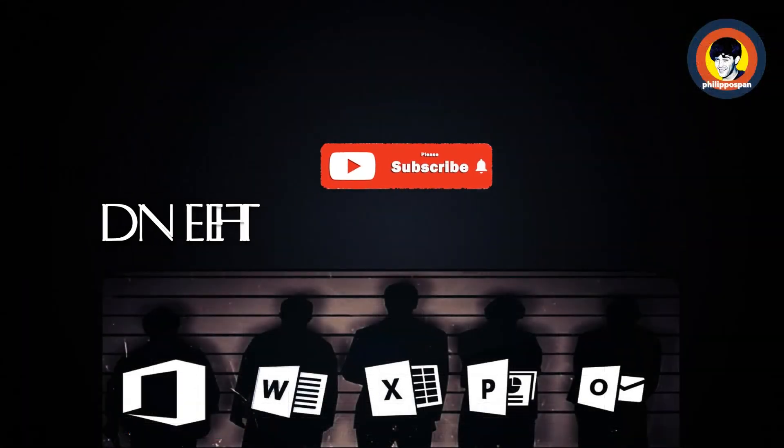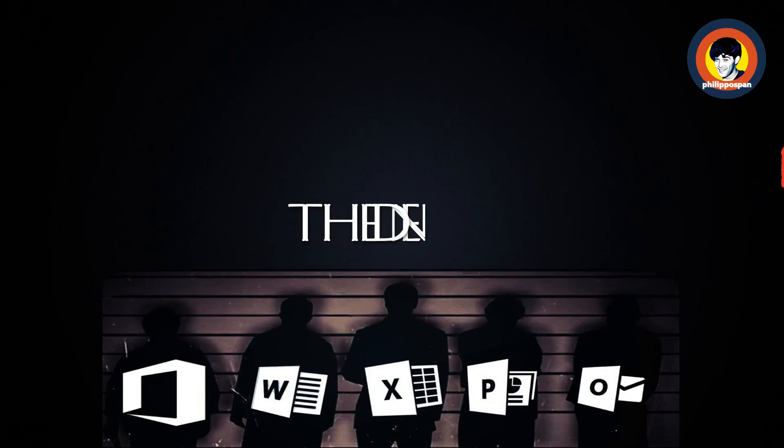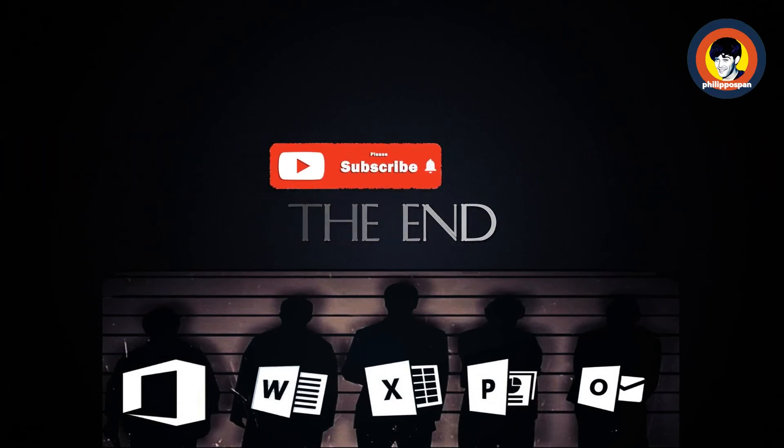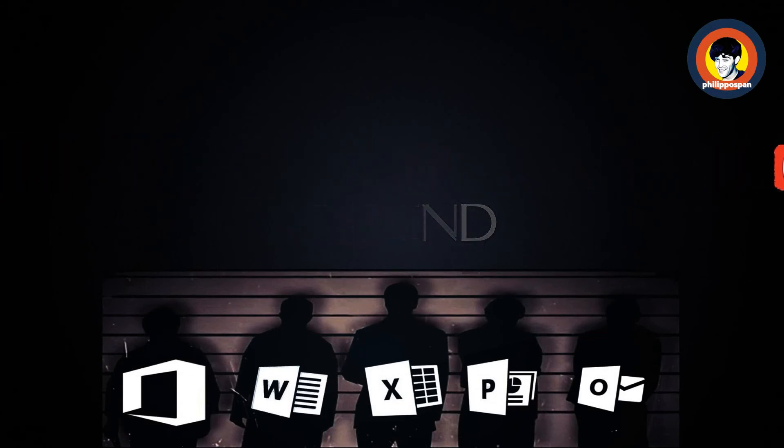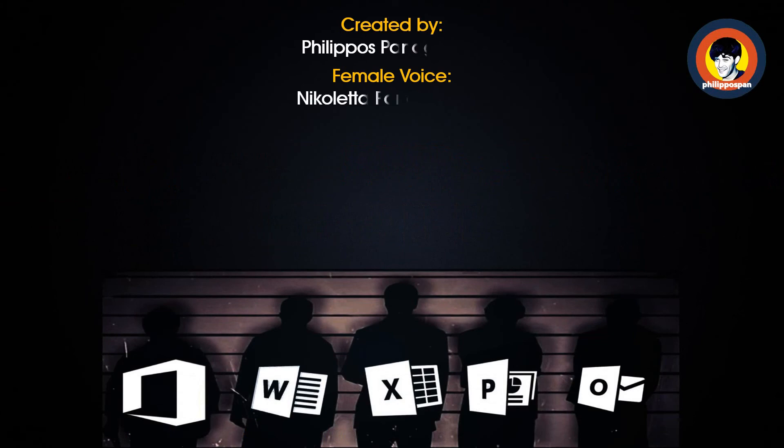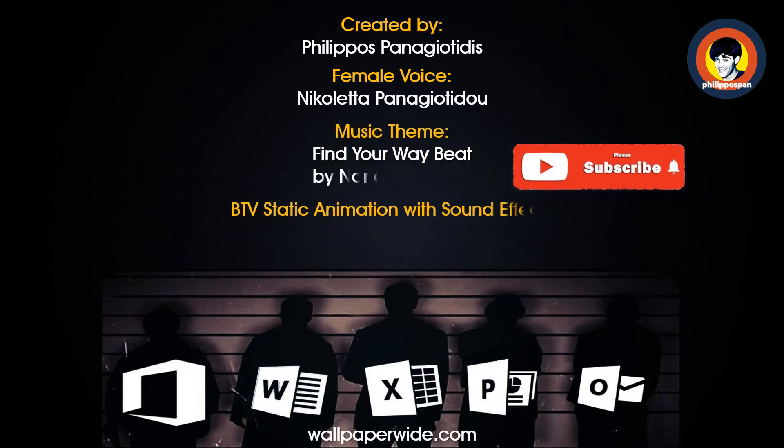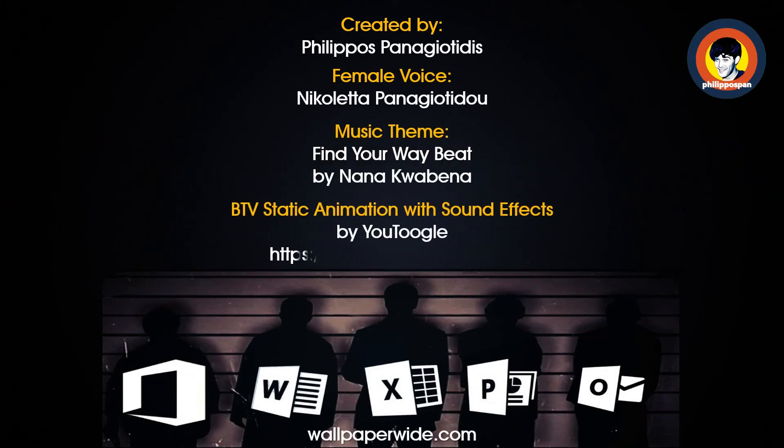Thank you all for watching. If you have enjoyed what you saw in this video, please subscribe to my channel. If you have any questions or suggestions, feel free to let me know by heading down to the comment section.